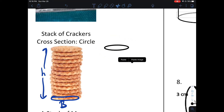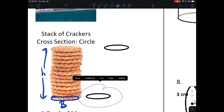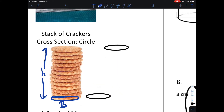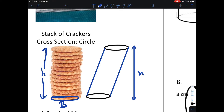Imagine that this oval here is a cracker. Notice the height from the bottom cracker to the top cracker is the same as that we had over yonder. If I staggered the crackers so that they were like a leaning tower of crackers, then we would have this shape.